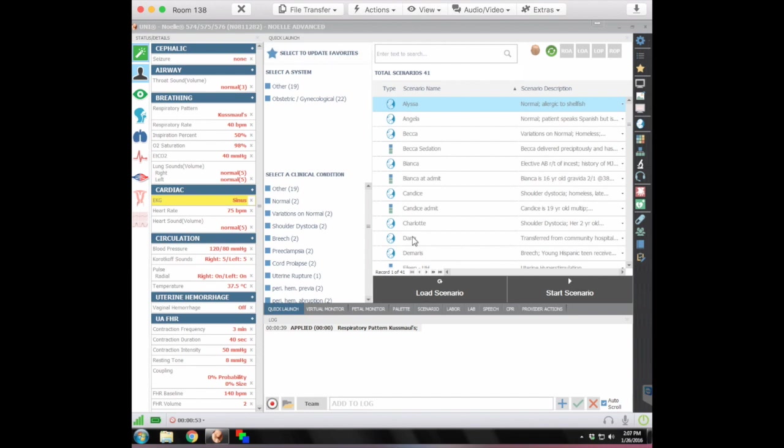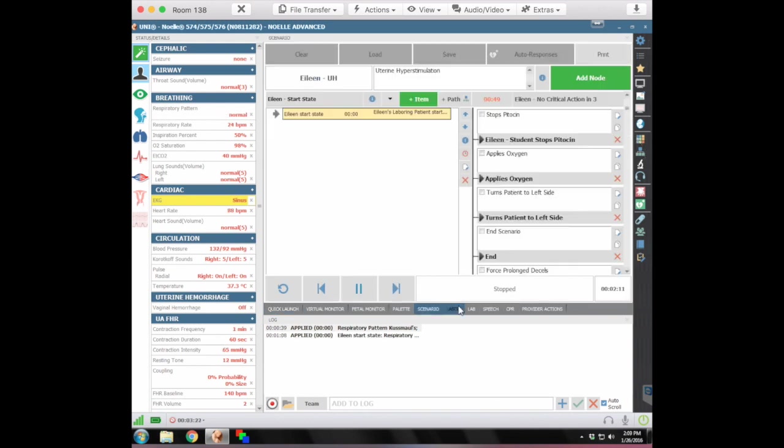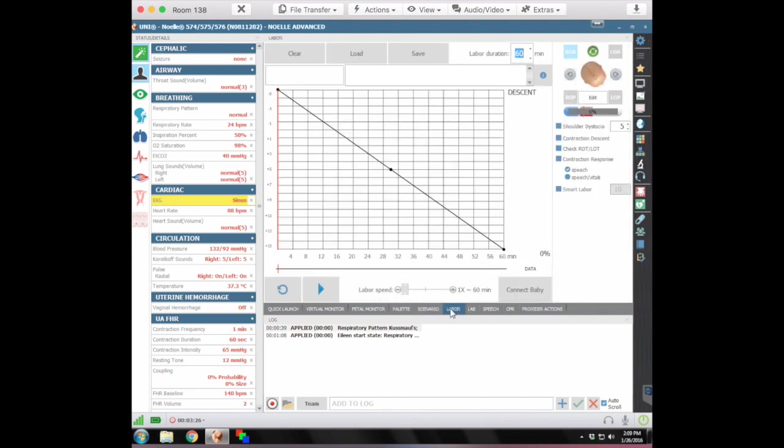But for the most part, we run from Scenario. And the Scenario that I'm going to show you, or just load up for you, is one that we run quite often, and it's Eileen. So we've got it loaded up. We're going to move over to Labor because under Labor, the students for this particular scenario are going to be concentrating more on that fetal heart strip, on the fetal heart rate. So we'll want to speed the actual labor up so they can see that the contractions at a faster pace than what they would normally get.